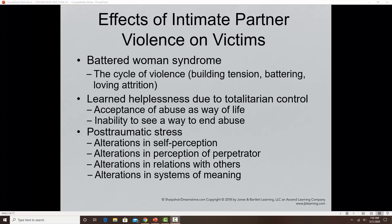When it comes to the effects of intimate partner violence on victims, women or men who experience IPV can go on to develop anxiety disorders, depression, substance abuse issues, cutting behaviors, other self-injurious behaviors including suicide or suicide attempts. That cycle of violence can lead to a syndrome called battered woman syndrome, which for a while was considered part of post-traumatic stress disorder.